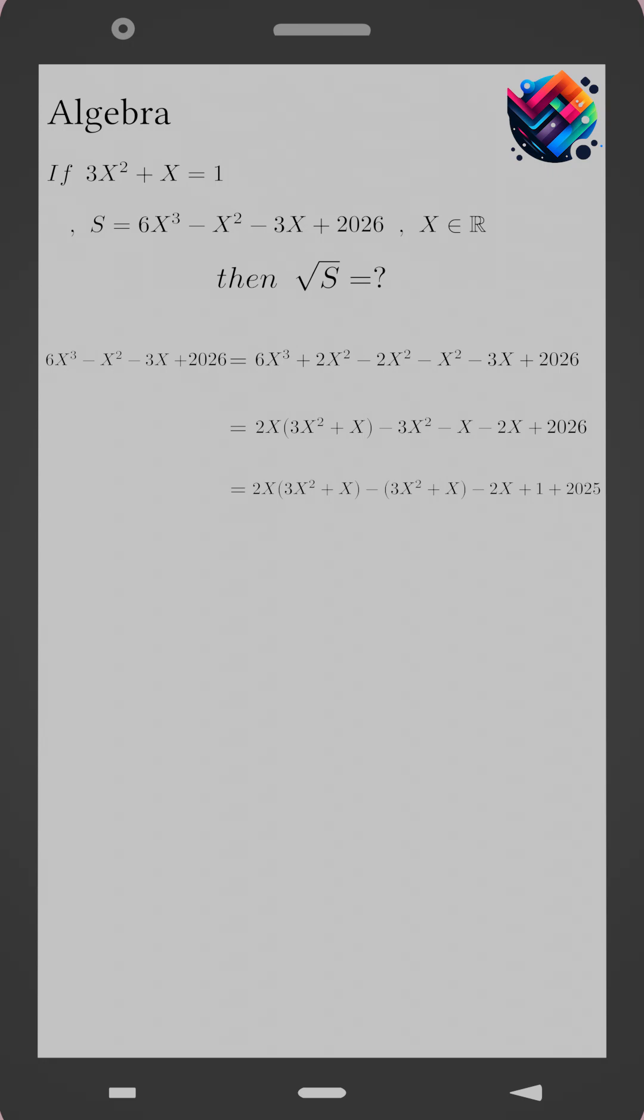Why did we do this? Because we want the same expression, 3x squared plus x, to appear more than once.